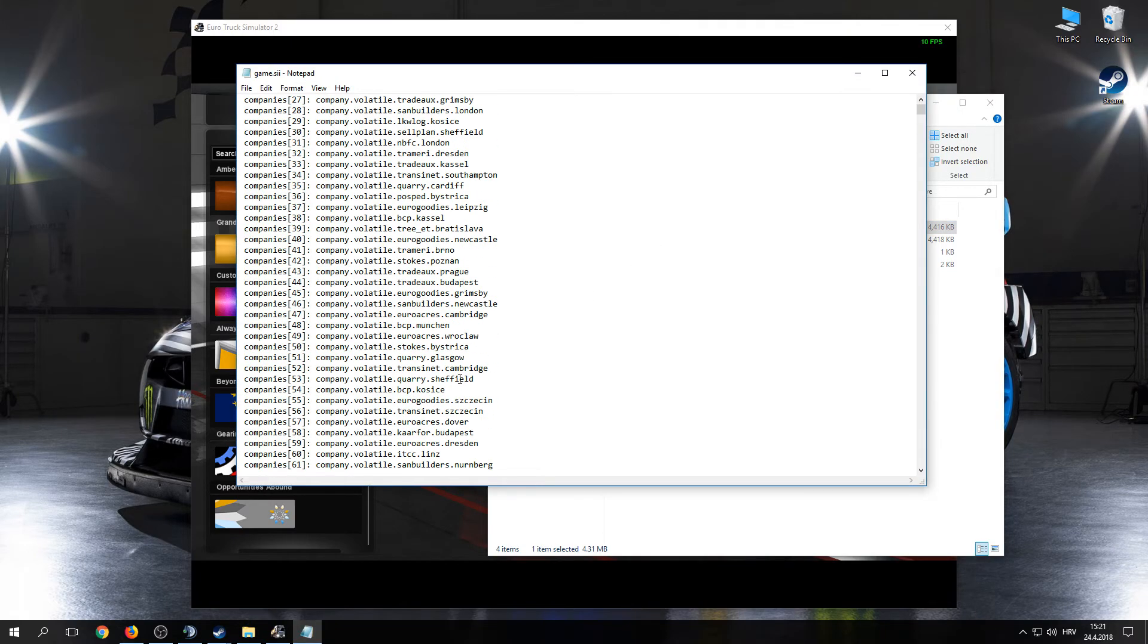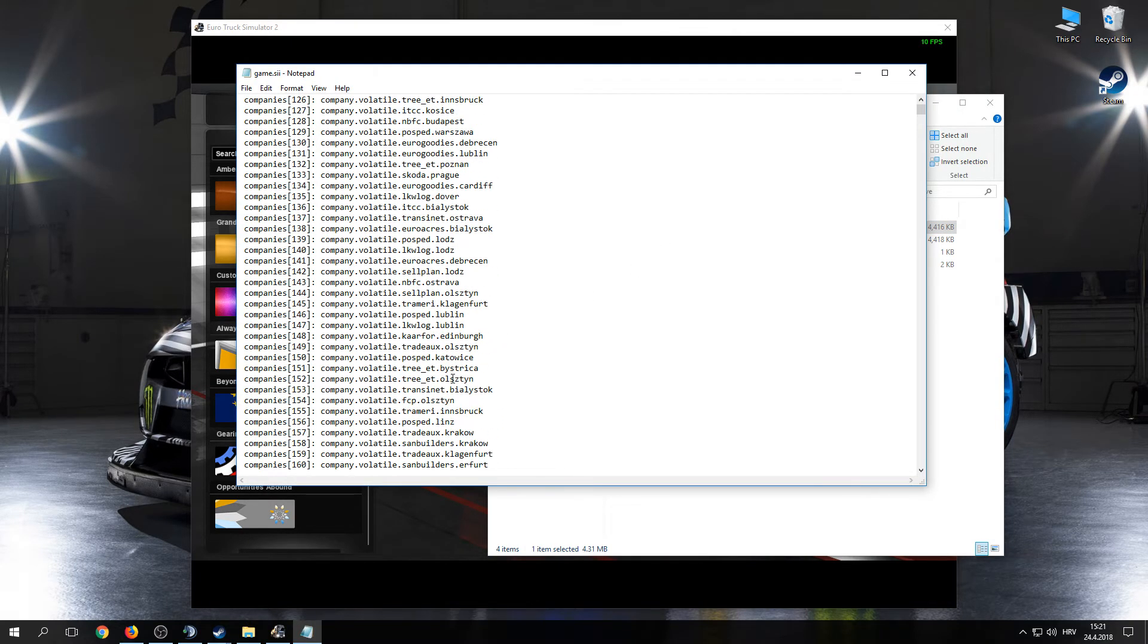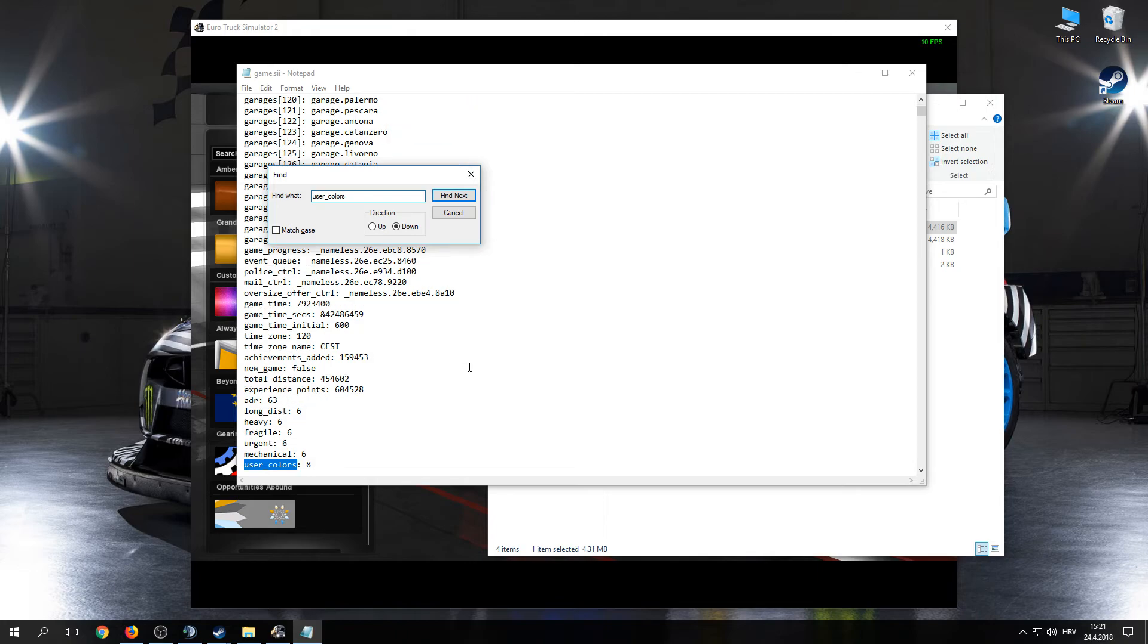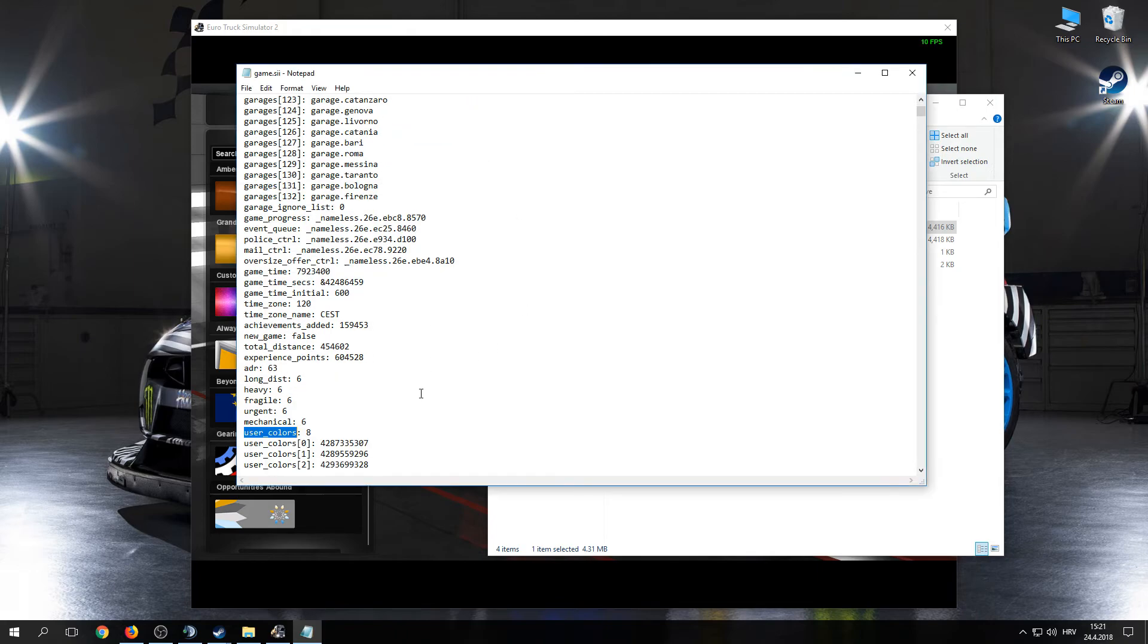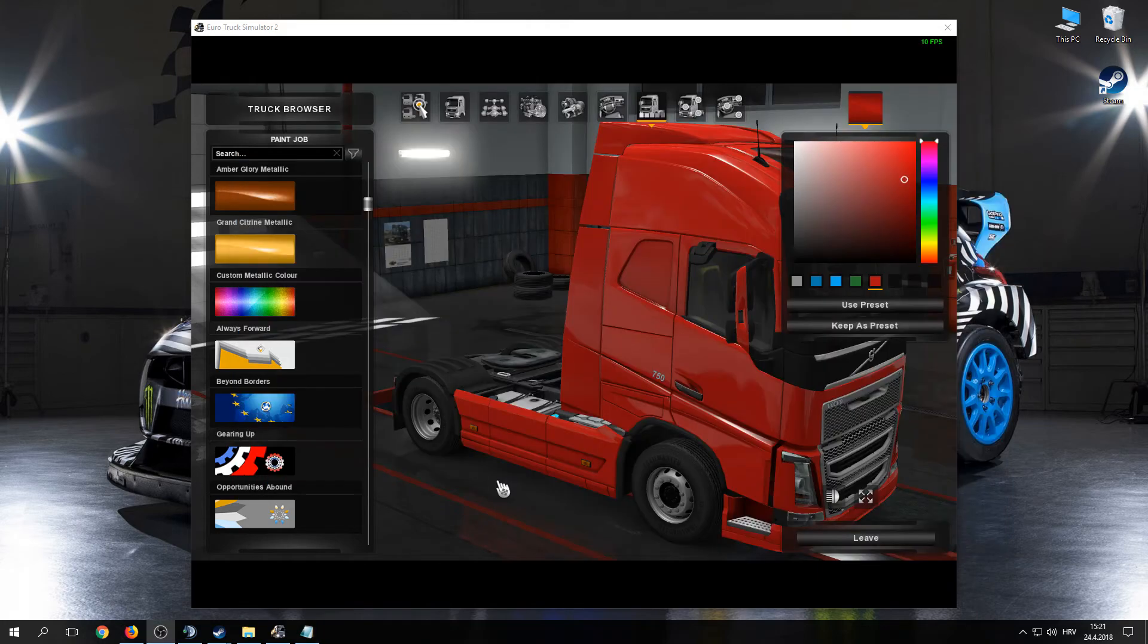When you send them your numbers, find user_colors and put it in the empty presets, the numbers you send them.